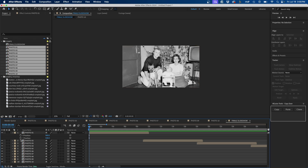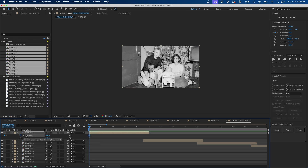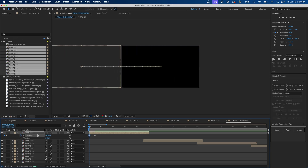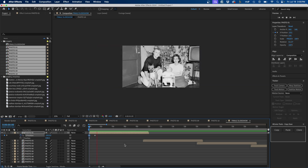I'm going to animate the X position by clicking the stopwatch to create a keyframe, then going forward about one second and clicking the diamond to make another keyframe. I'll go back to the first keyframe using the back arrow, then click and drag the value to the left to slide the photo off screen. When we press Space to play, we can see it animates on.